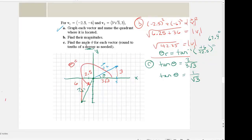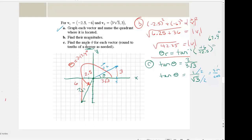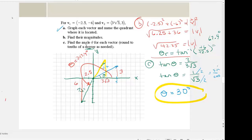Since v1 is in quadrant three, theta equals the reference angle plus 180 degrees: 67.4 plus 180 equals 247.4 degrees. For v2, I can do this without a calculator. Recall that sine of 30° equals one half and cosine of 30° equals the square root of three over two. Since the components match those ratios, the angle is 30 degrees.